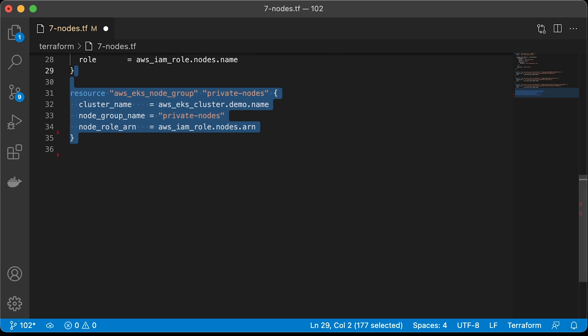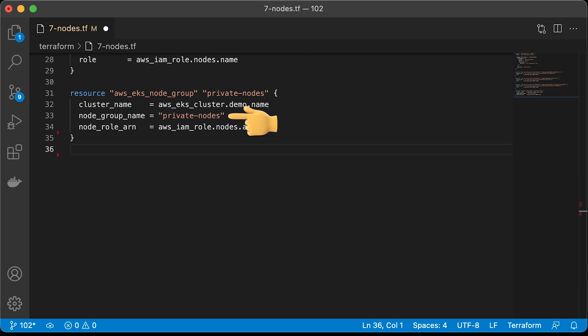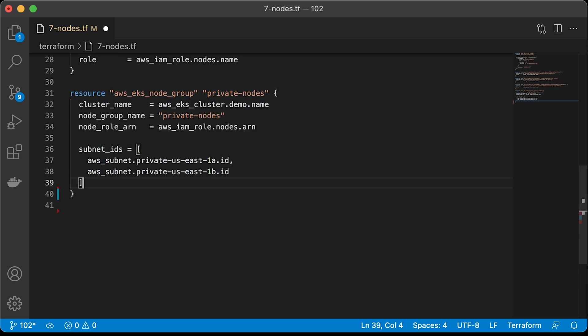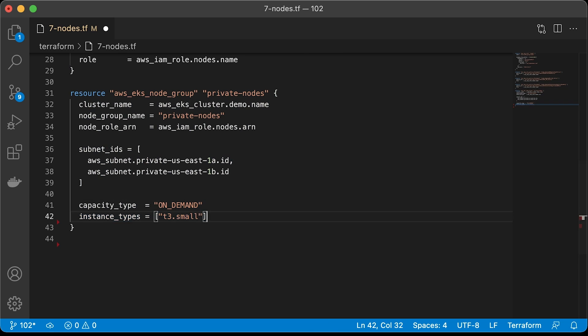Now the node group resource. You have a lot of options here to configure your Kubernetes workers. Let's start by associating this instance group with EKS cluster. Give it a name, private nodes, and attach IAM role. Then specify subnets where you want to run your nodes. In this case, we have two private subnets. If you need nodes with public IPs, just replace these IDs with public subnets. For capacity, you can use either on-demand or spot instances that are much cheaper but can be taken away by AWS at any time. Then the instance type.